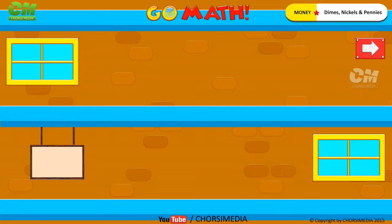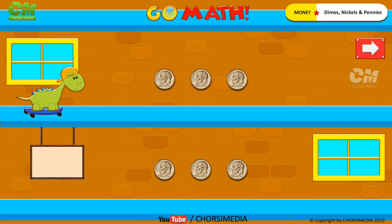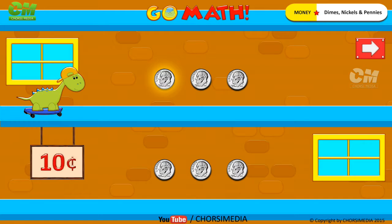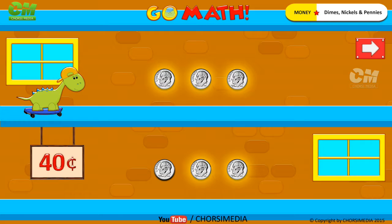Go Math: dimes. How many dimes do you see? Six dimes. Count to find the total value: 10 cents, 20 cents, 30 cents, 40 cents, 50 cents, 60 cents. You are right! The correct answer is 60 cents.